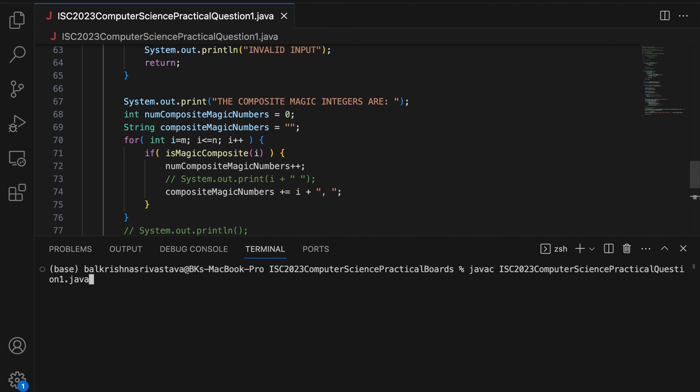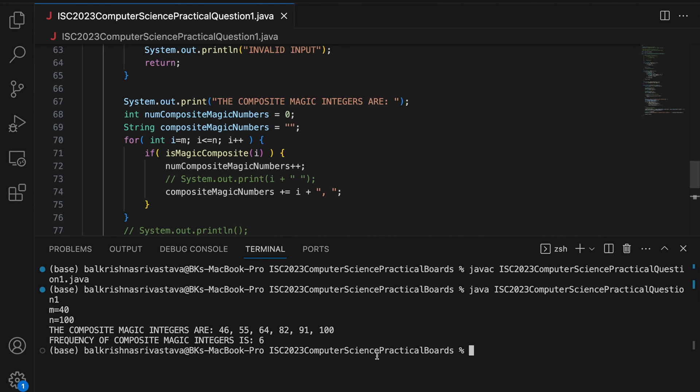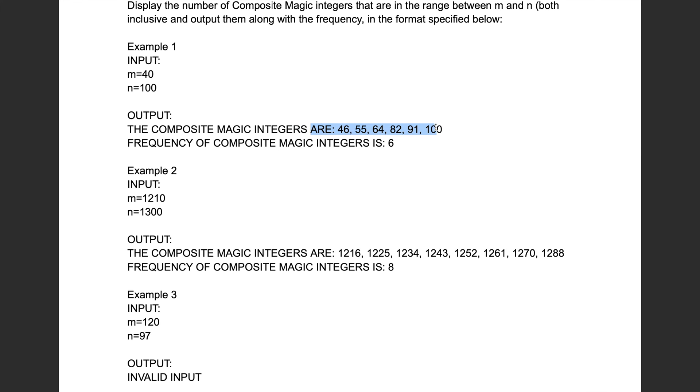So to remove that, I say remove the last comma space. So you say compositeMagicNumbers is compositeMagicNumbers dot substring starting with the first index till compositeMagicNumbers dot length minus 2, removing the last two characters. Now when I run this, I won't get this extra comma space. So clear, compile, run, 40 and 100. I don't get extra comma and this is the output as shown here.